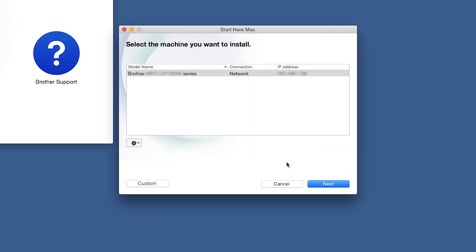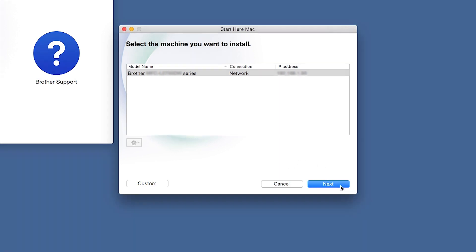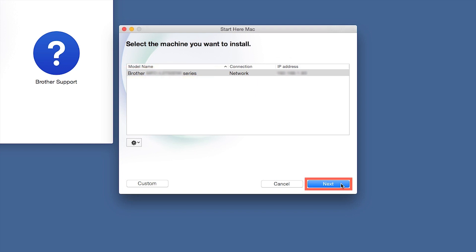Once your machine is connected to your wireless network, you can continue with the setup process. Select your Brother machine from the list and click Next.